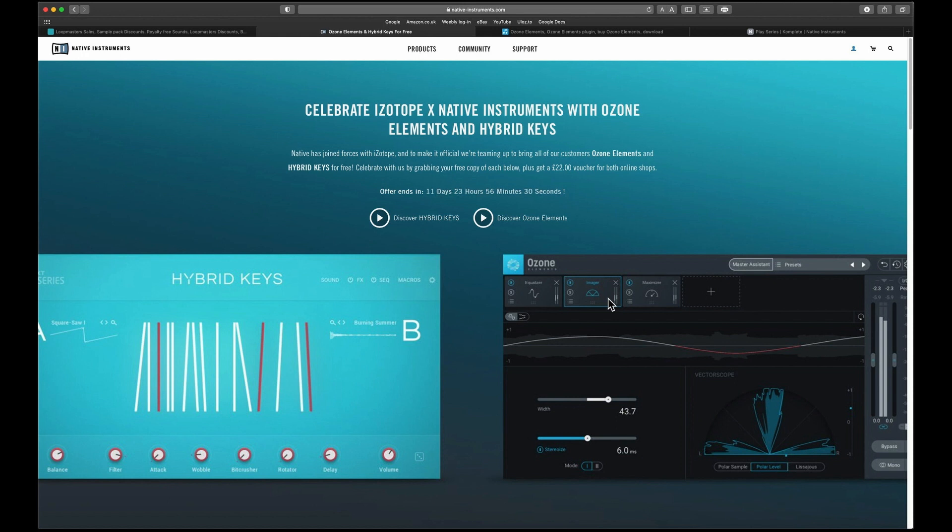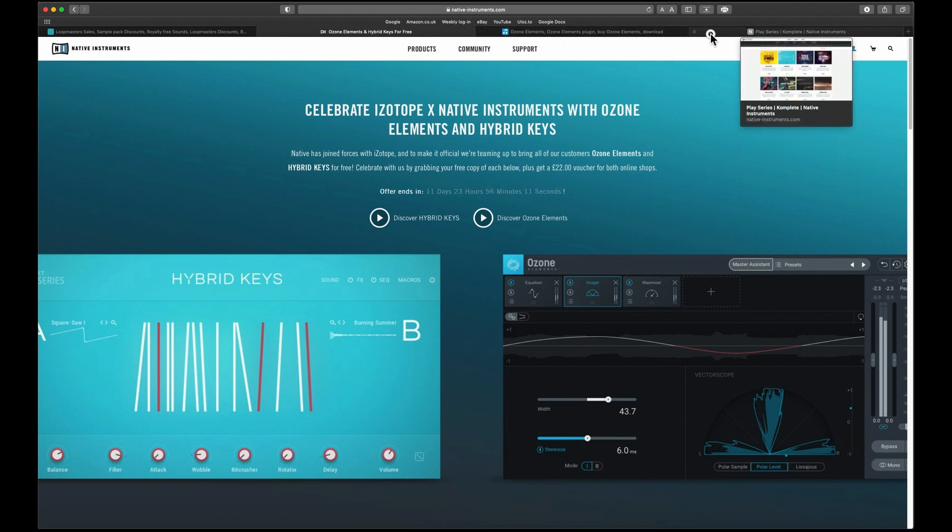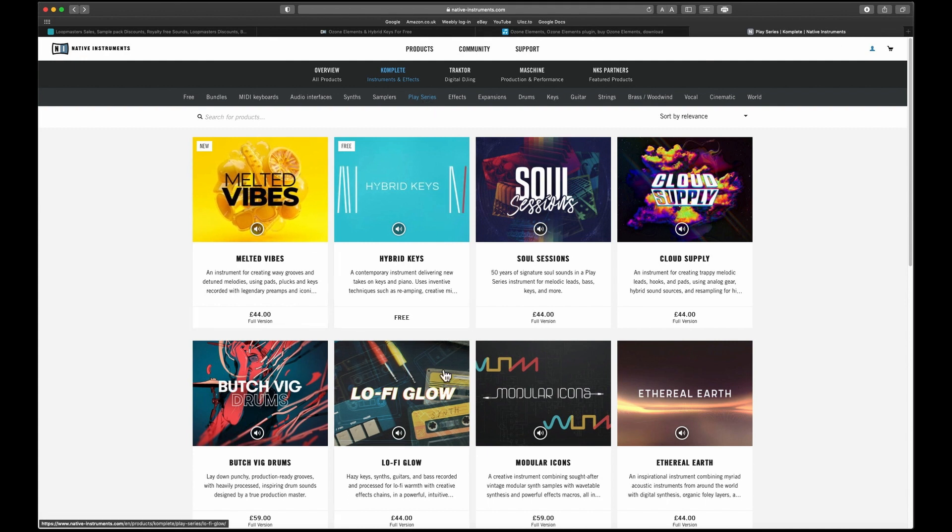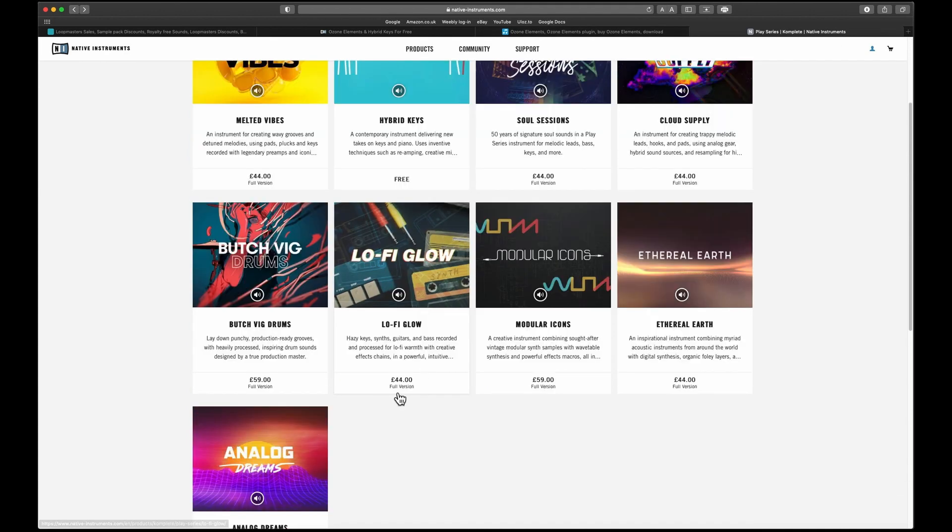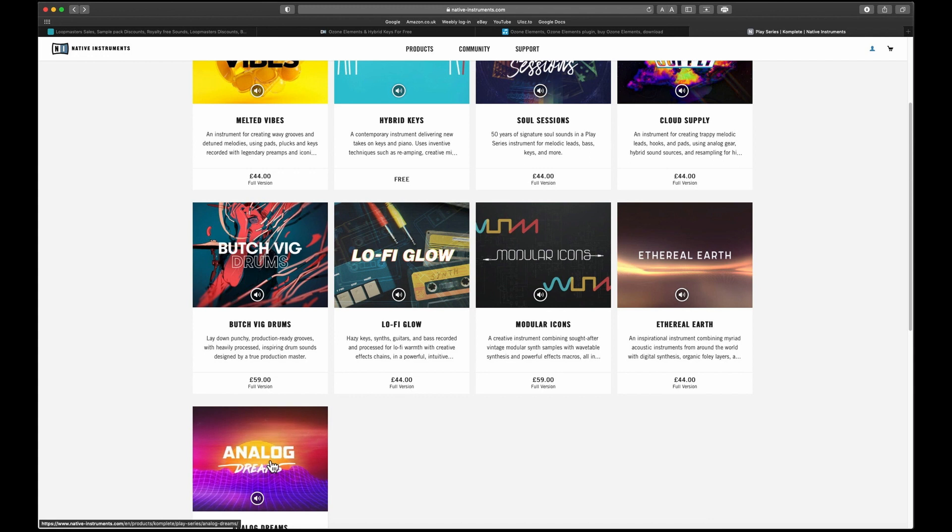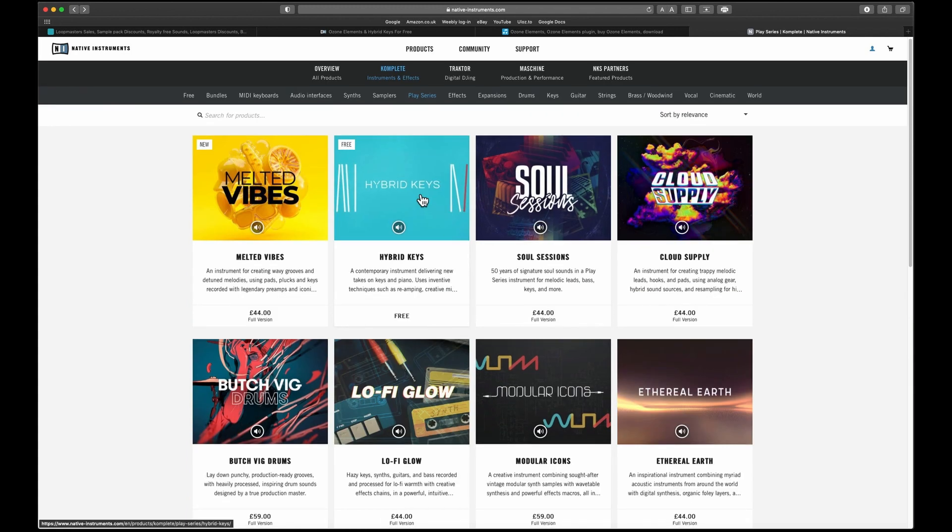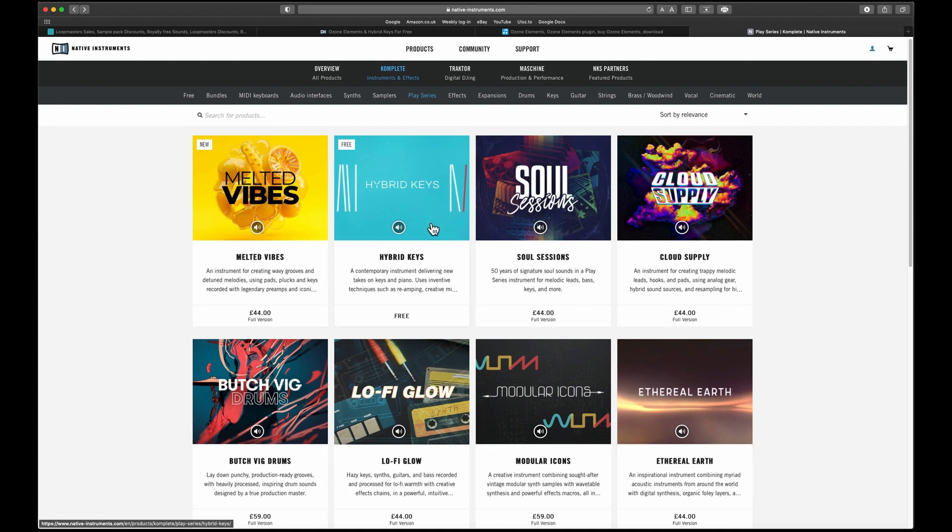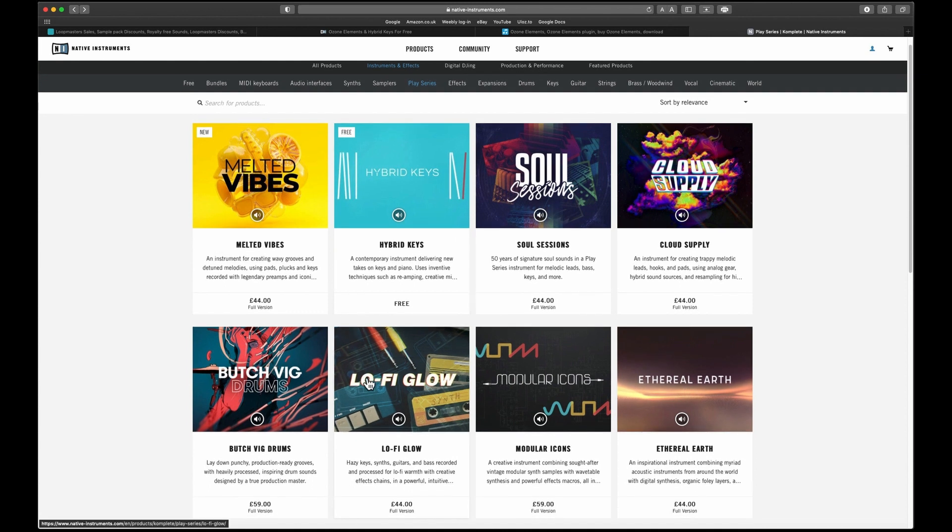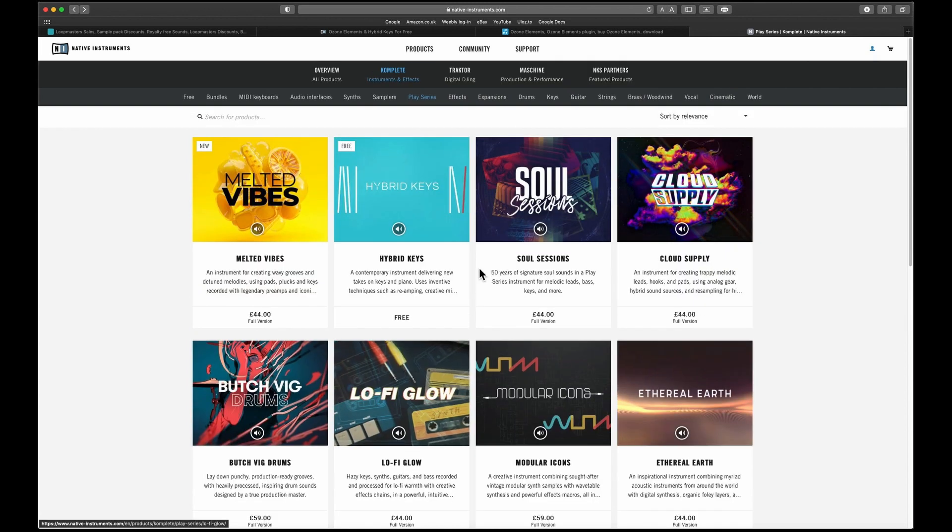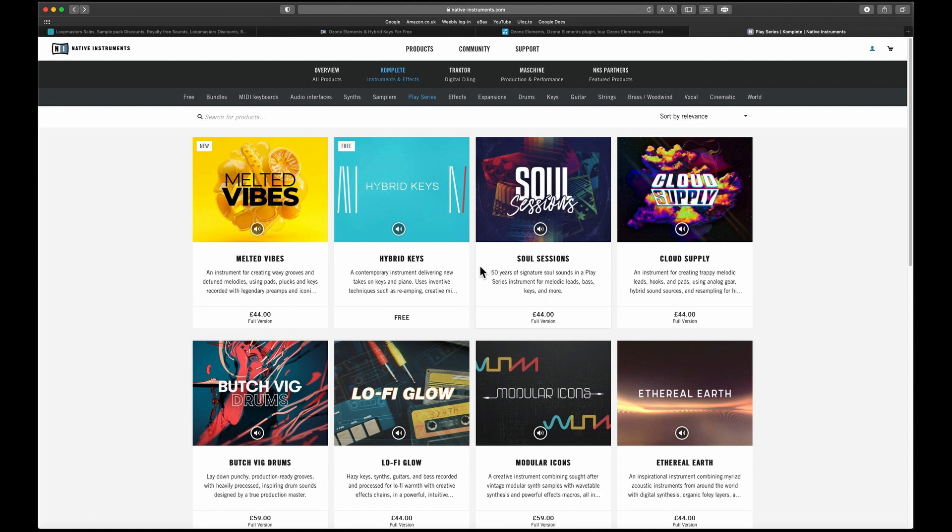They are giving away Hybrid Keys and Ozone Elements. I have already got Ozone Elements, but I haven't got Hybrid Keys. Hybrid Keys, as you may or may not know, is part of the Play series. I have got Lo-Fi Glow and also Analog Dreams. The original three were Ethereal Earth, Hybrid Keys, and Analog Dreams, and they are part of the 13 Select package.